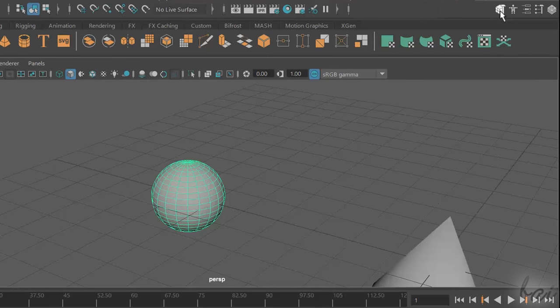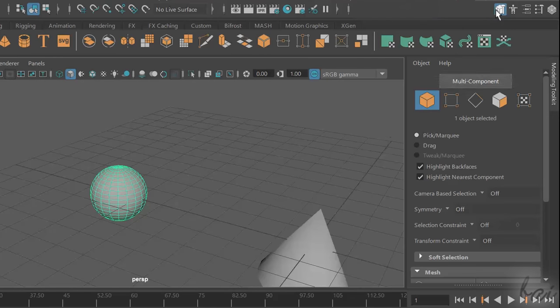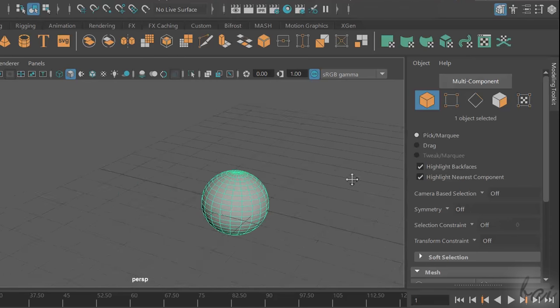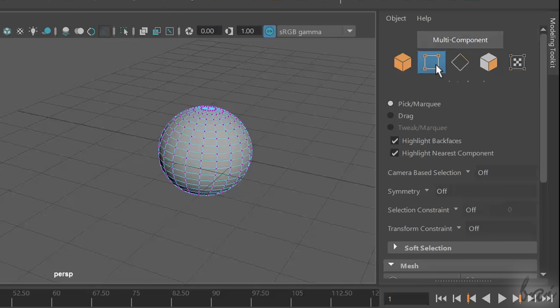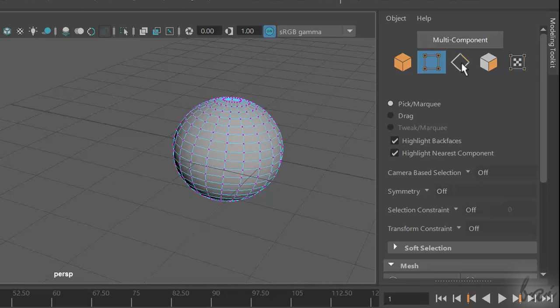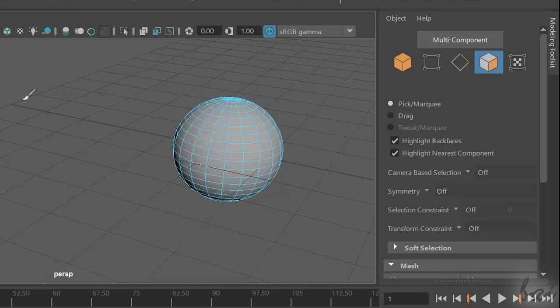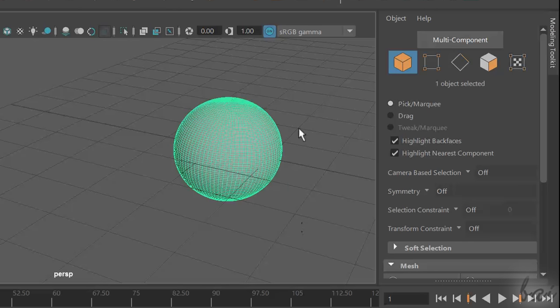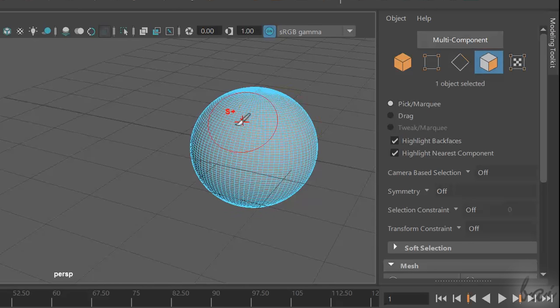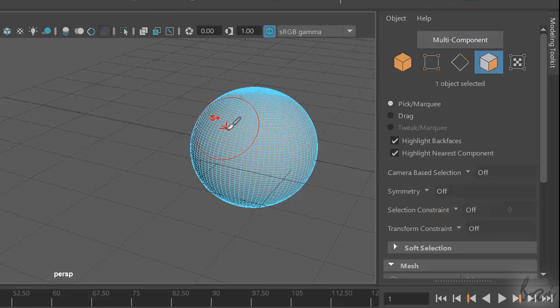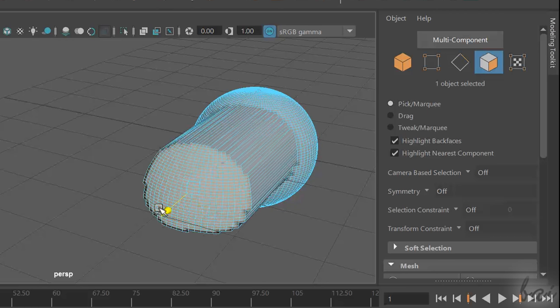You can manage the object subcomponents through the Modeling Toolkit panel on the right. Here you can choose to work with the whole object, its single vertices, its single sides, or its single faces. Check how the selection becomes blue when you select any of the object subcomponents. Once the kind of subcomponent is fixed, use the selection tools to select the right ones, and then start editing.